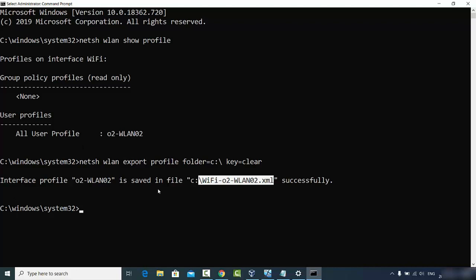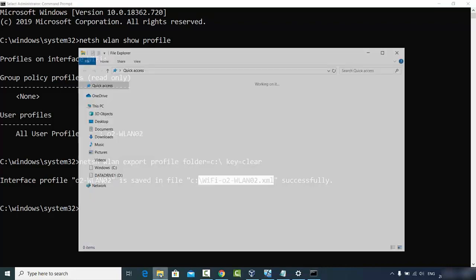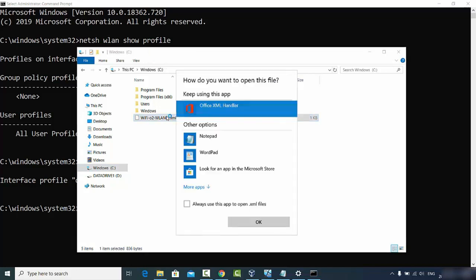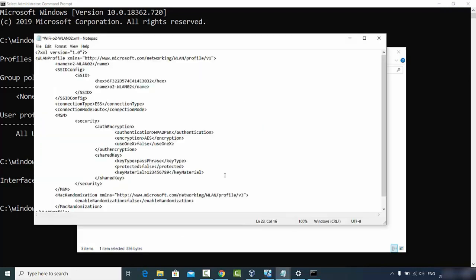Now go to your C directory and you'll see the exported file created there. Double-click the file and choose an app to open this XML file. Once it opens, search for a key called 'key material'.